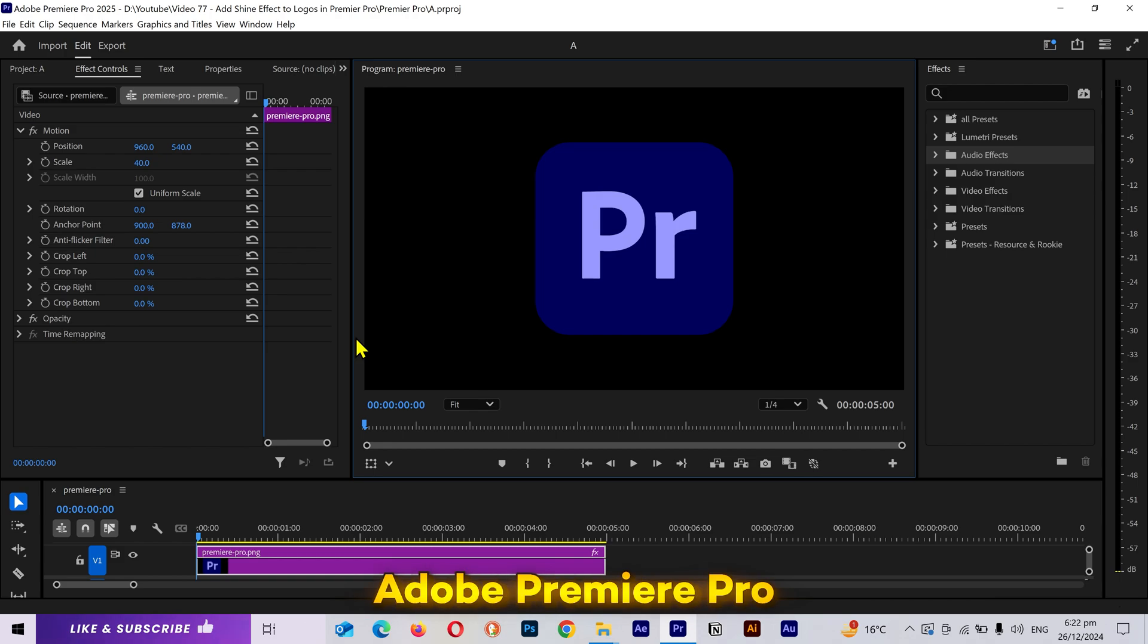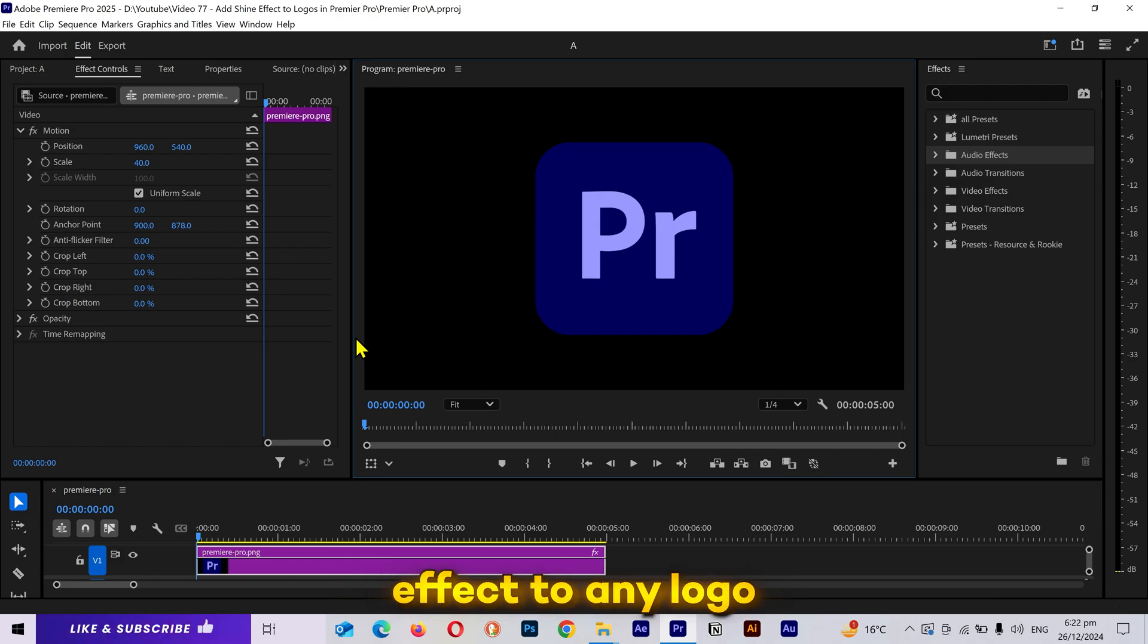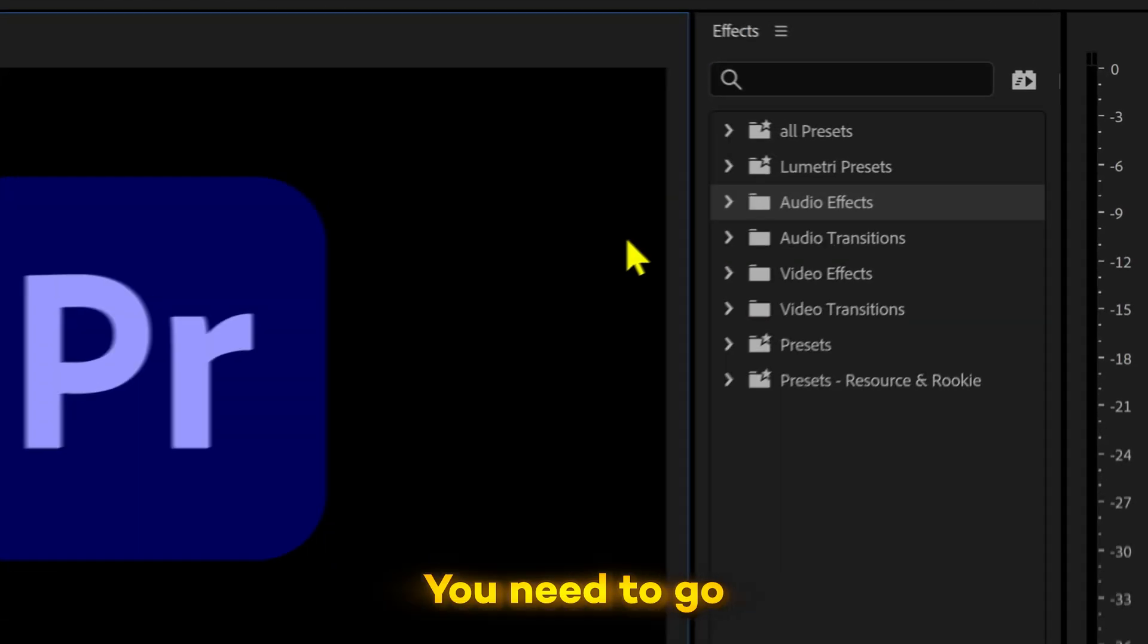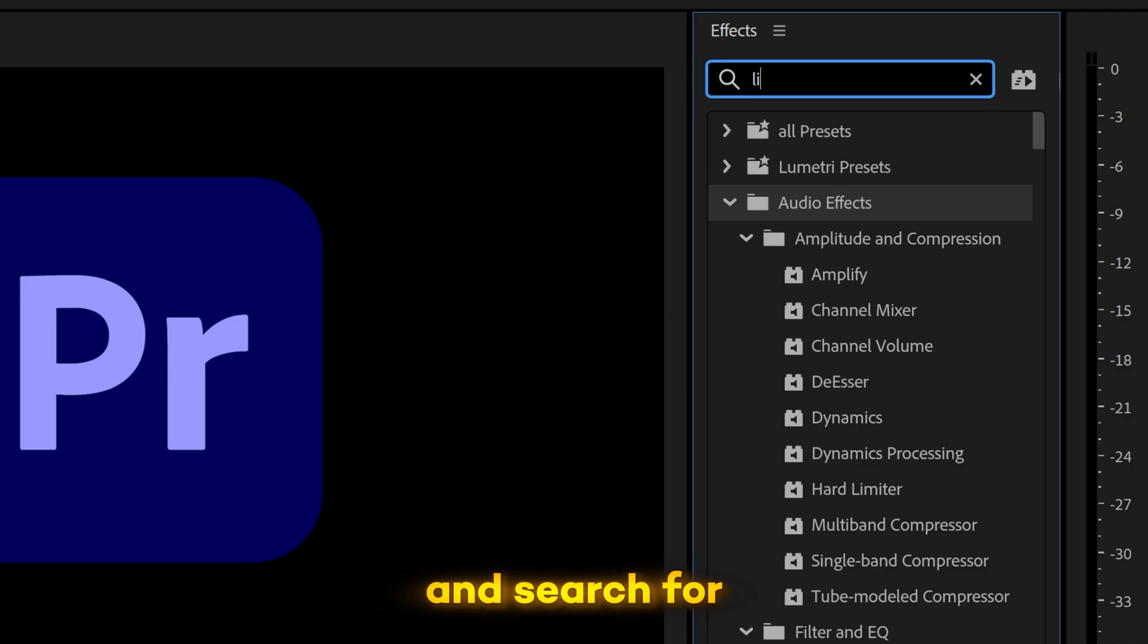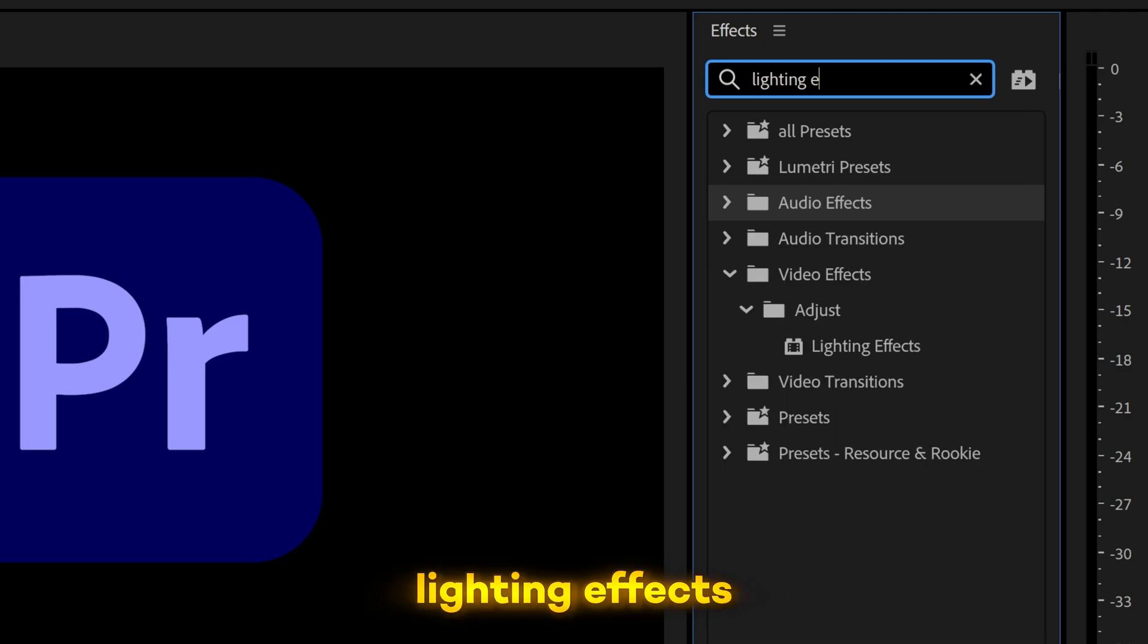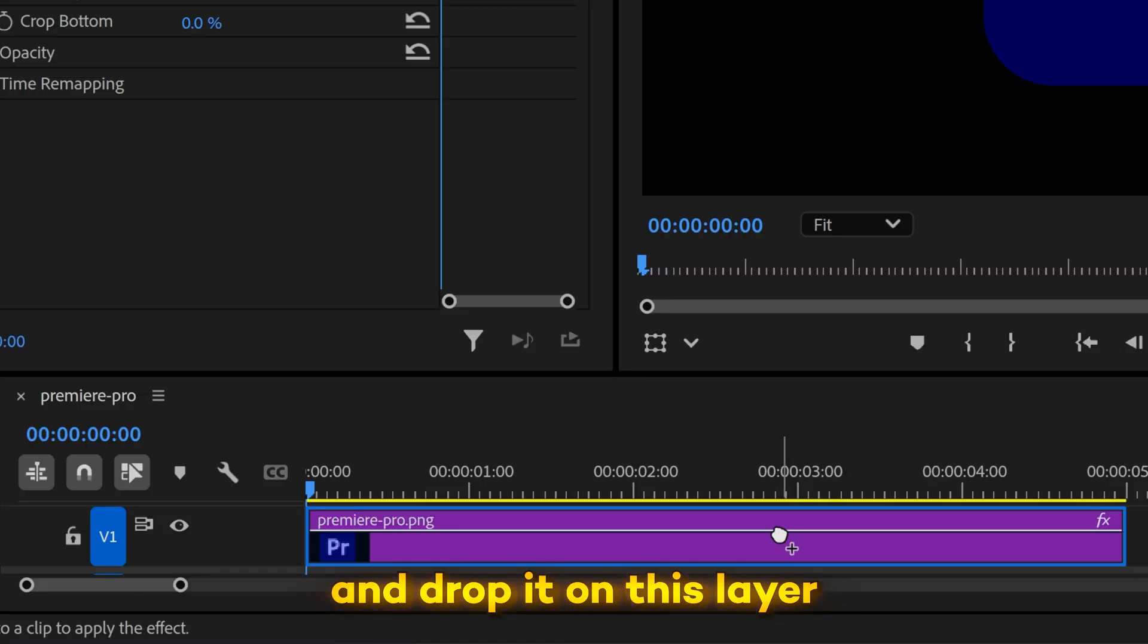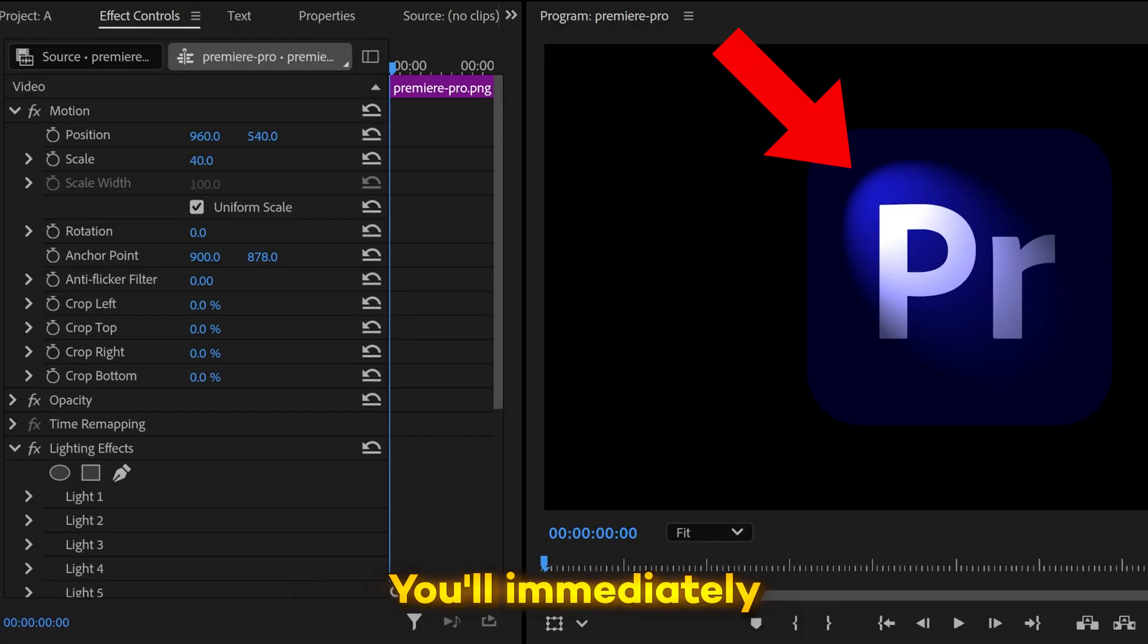Alright, I'm inside Adobe Premiere Pro. To apply the shine effect to any logo, you need to go to the effects panel and search for lighting effects. I'll simply drag and drop it on this layer. You'll immediately see this shine effect.